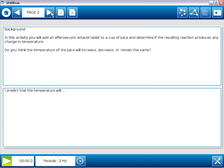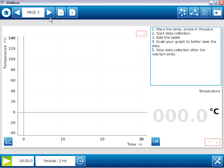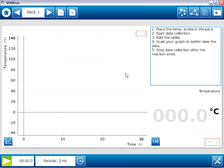Page two again has two page elements. This time it's two large text boxes, one in the top half and one in the bottom half of the page. On page three, we have three page elements. There is a small text box in the upper right and two data displays. There's a large graph of temperature versus time in the left two-thirds of the screen and a small digit display of temperature in the lower right.